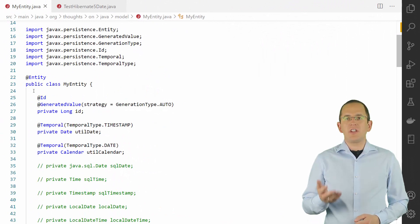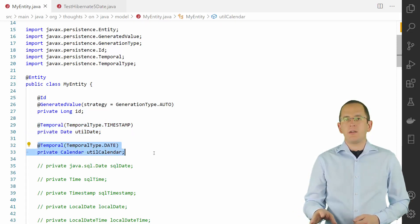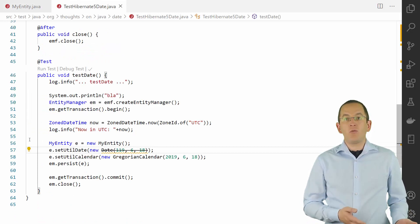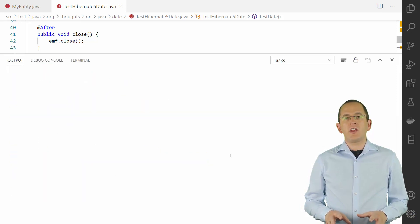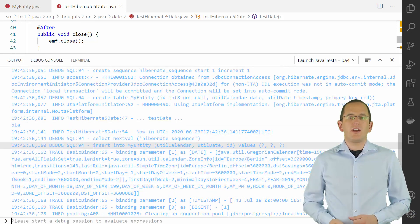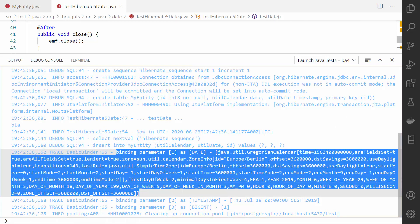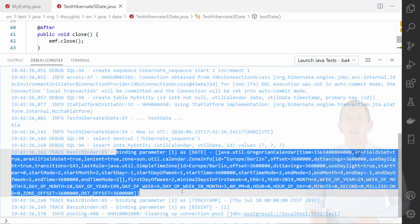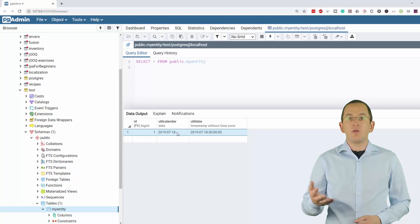In this code snippet, I'm using the @Temporal annotation to map an attribute of type java.util.Date to a timestamp column, and an attribute of type java.util.Calendar to a date column. You can then use these attributes in the same way you use any other entity attributes. If you activate the logging of SQL statements, you can find the following messages in your log file. The message about the binding of the GregorianCalendar might surprise you — that's Hibernate's way to show which calendar object gets bound to a parameter of type date. But if you look at the database, you can see that Hibernate wrote the date to a column of type date.